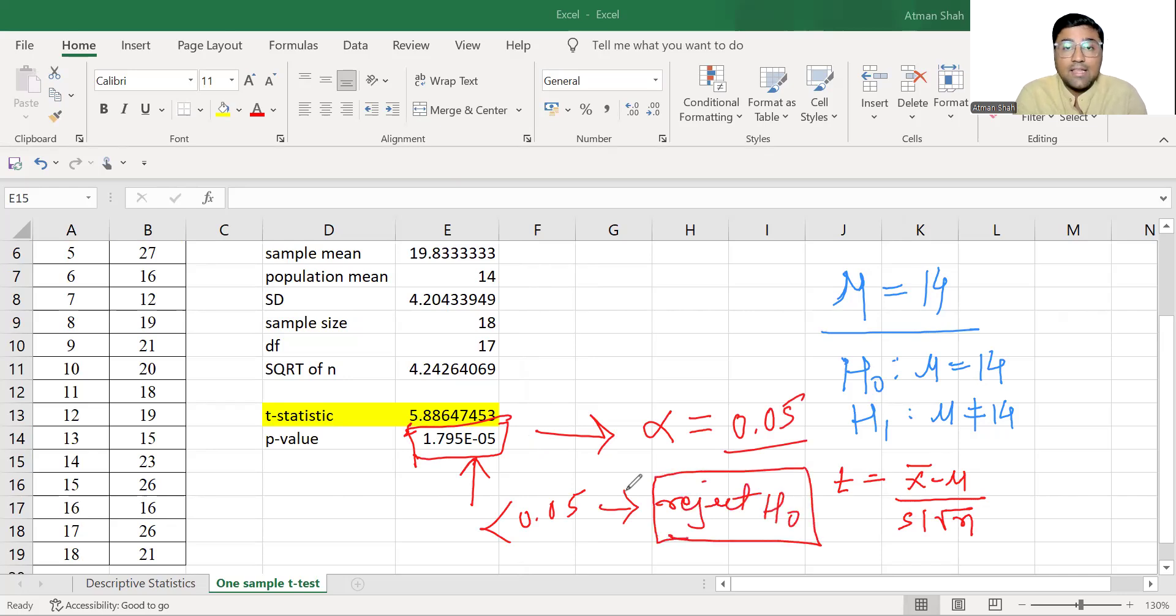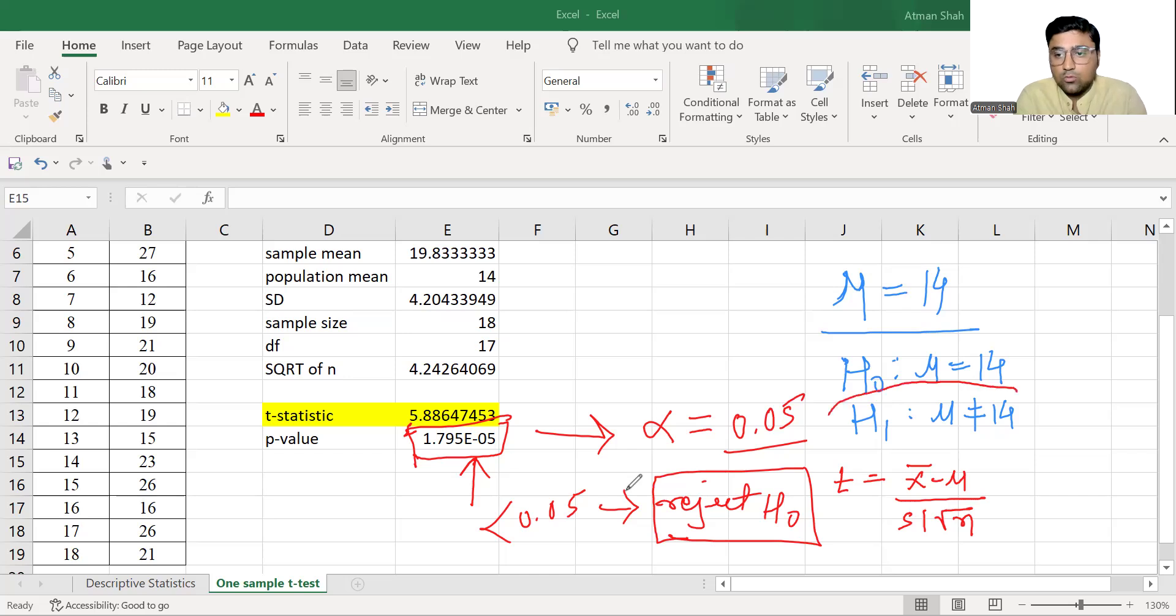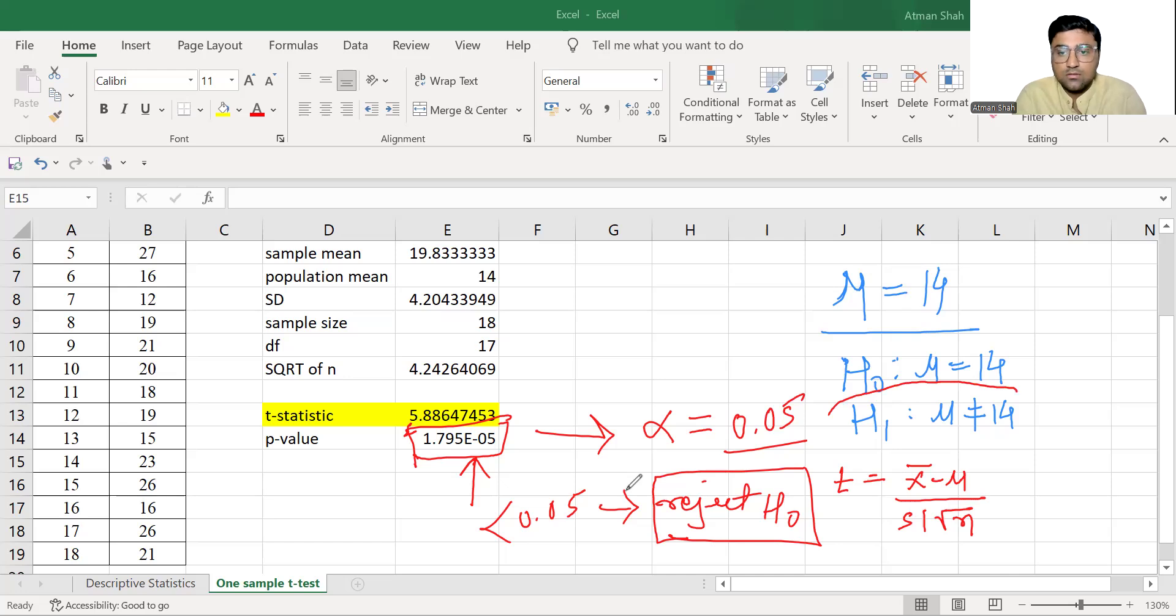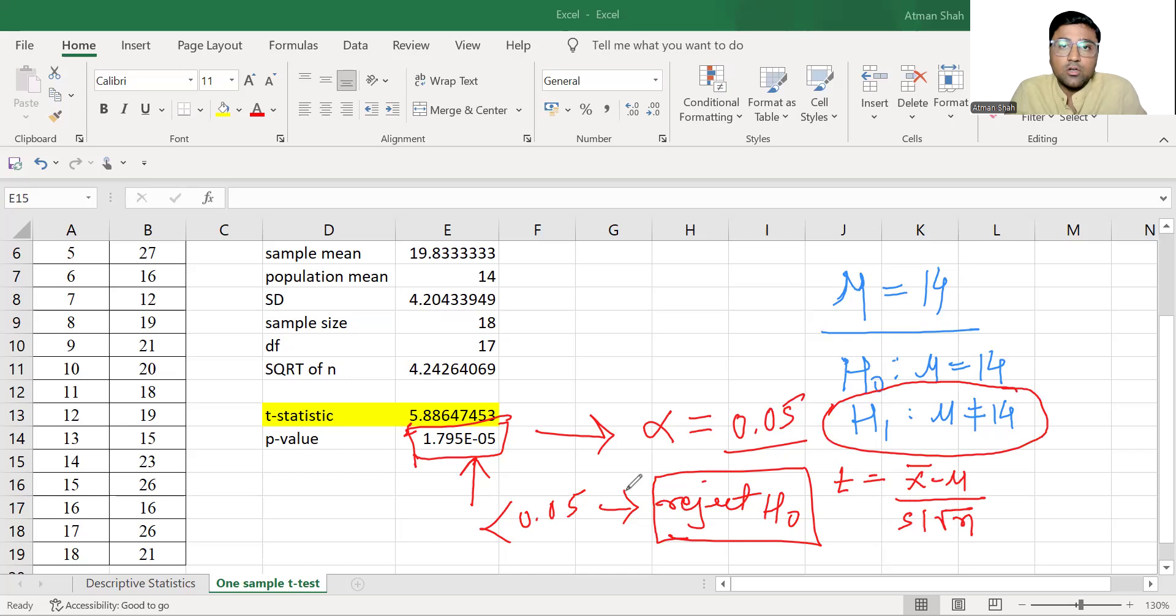And if we reject H0, that means mu is not equal to 14.